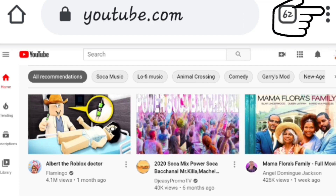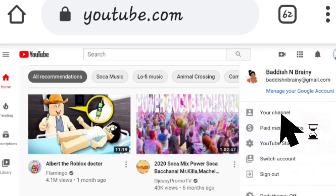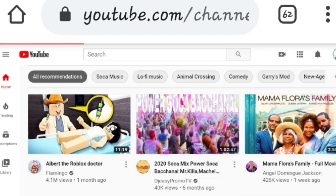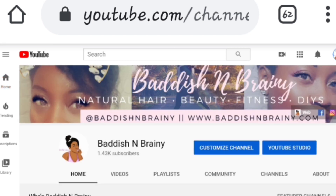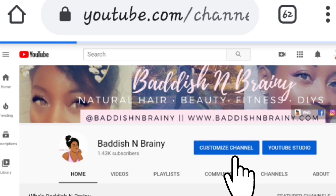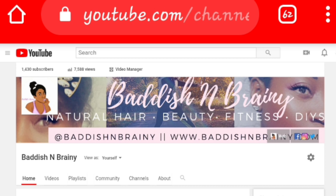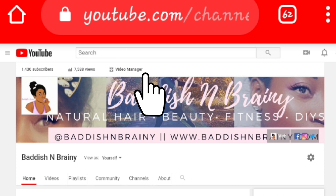Then I pressed the three dots at the top, pressed 'My Channel,' and that took me to the home page for my channel — the dashboard. Then I pressed 'Customize Channel' and saw the Video Manager right at the top.